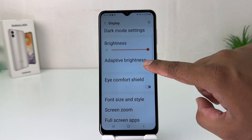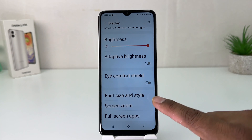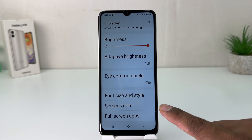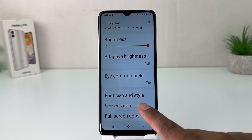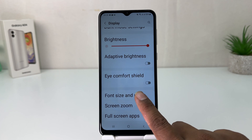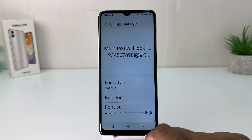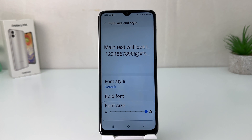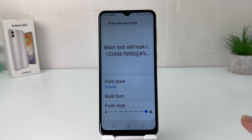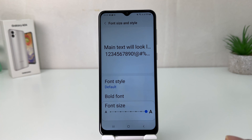you need to scroll down and then you're going to find something that says Font Size and Style. After clicking on Font Size and Style, you can see this is my phone's font style right now — too large.